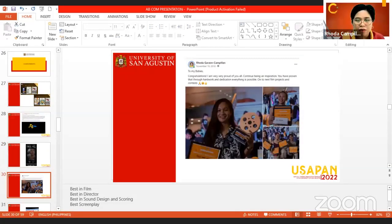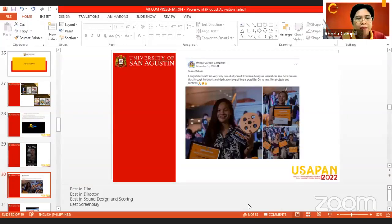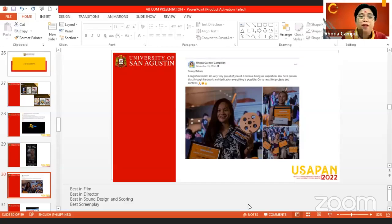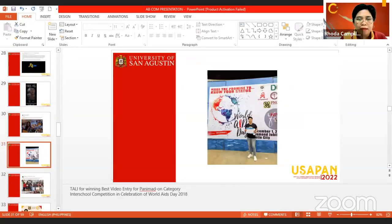Our students also won Best in Film, Best in Directing, Best in Sound Design and Scoring, and Best in Screenplay for the film at the Ilonggo Youth Film Festival. Another student also won Best Video Entry for the Panimadon Category in the Interschool Competition in Celebration of World AIDS Day 2018.